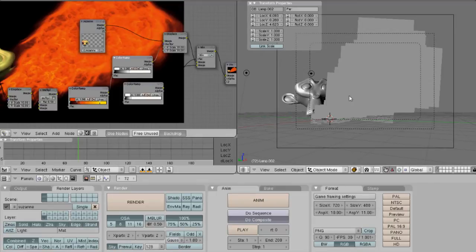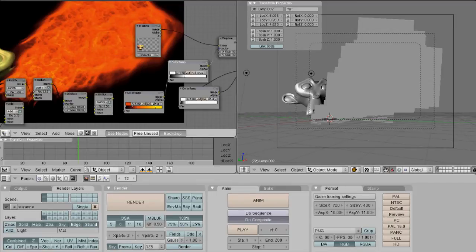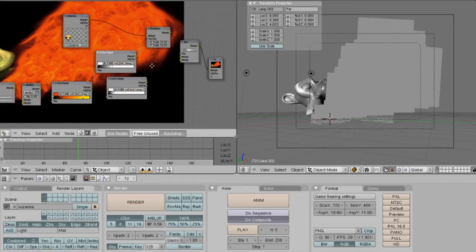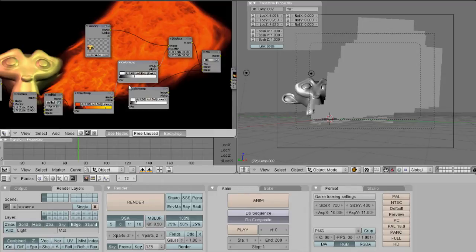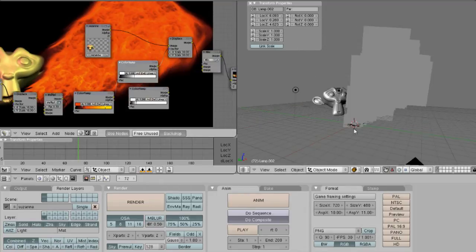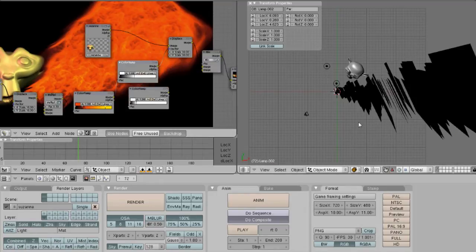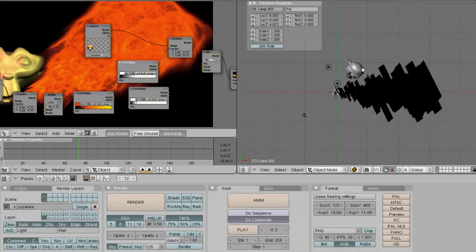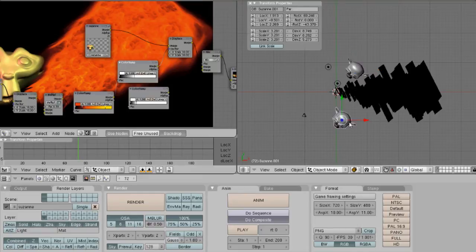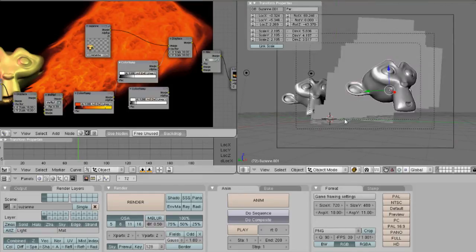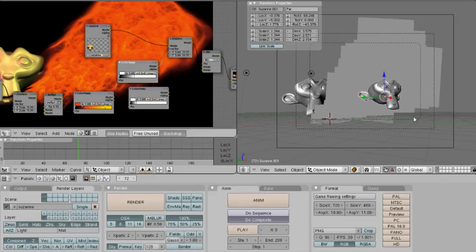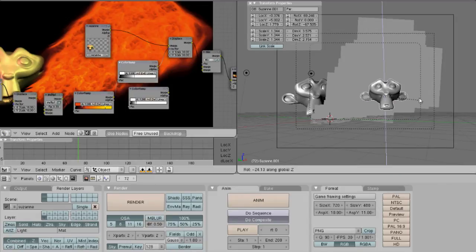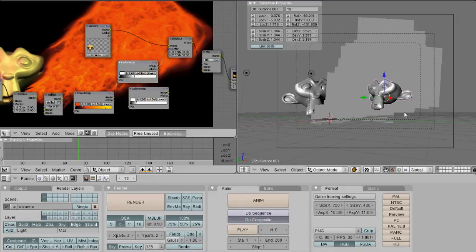Okay, so if you wanted say two Suzannes, one in front and one in back, that will get a little more complicated. Let's just add another monkey right now. Size it down a little. Let's rotate it towards us.